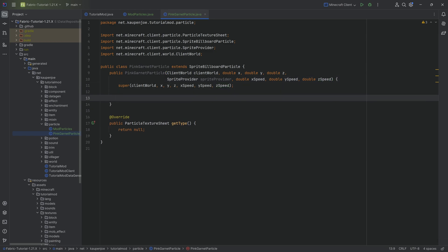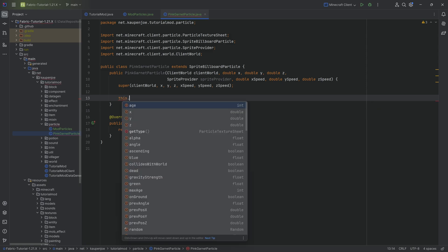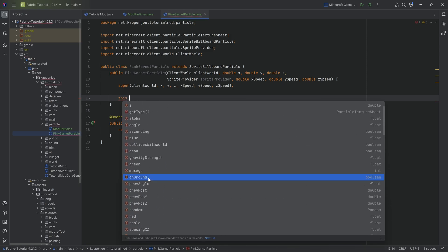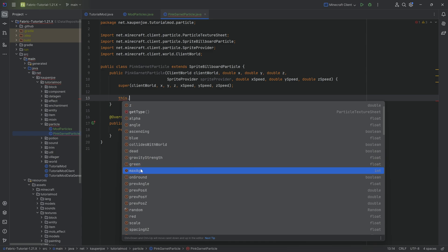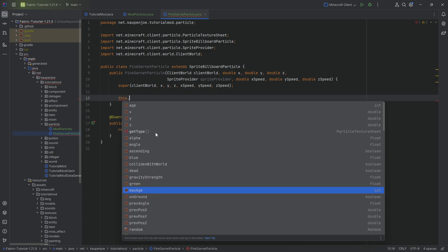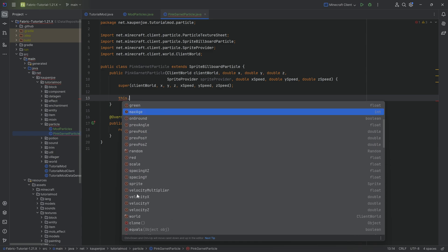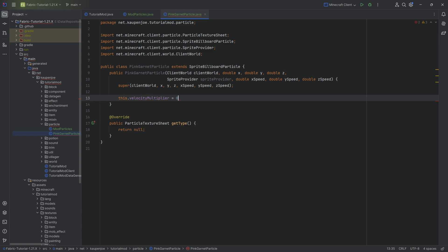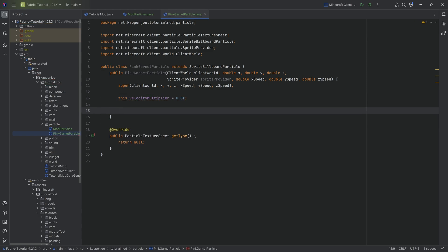Some particles have inherent parameters and properties, and you can basically change all of them inside of the constructor. There's quite a few: onGround, maxAge, green. You can change the ascending angle, alpha. Let's say, for example, the velocity multiplier — we can change that one. We could also change the scale or the maxAge.